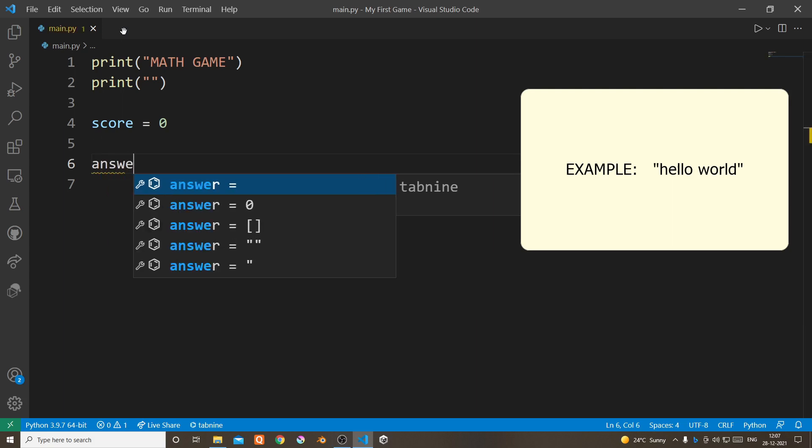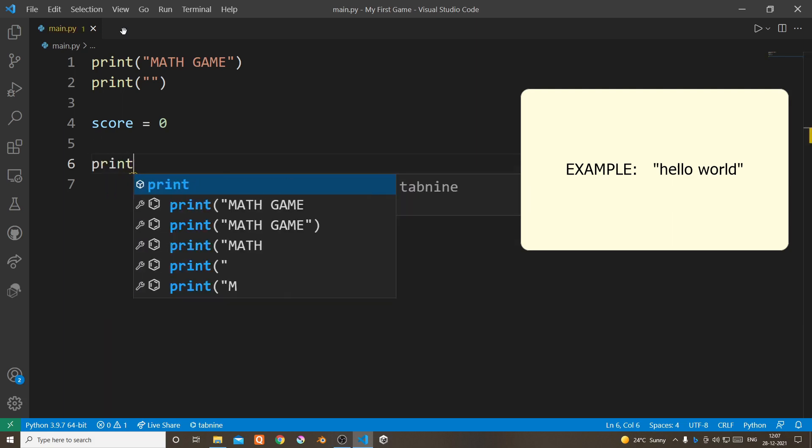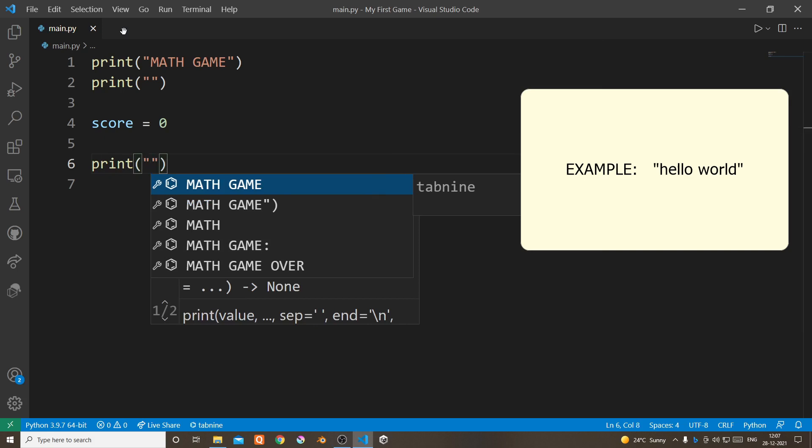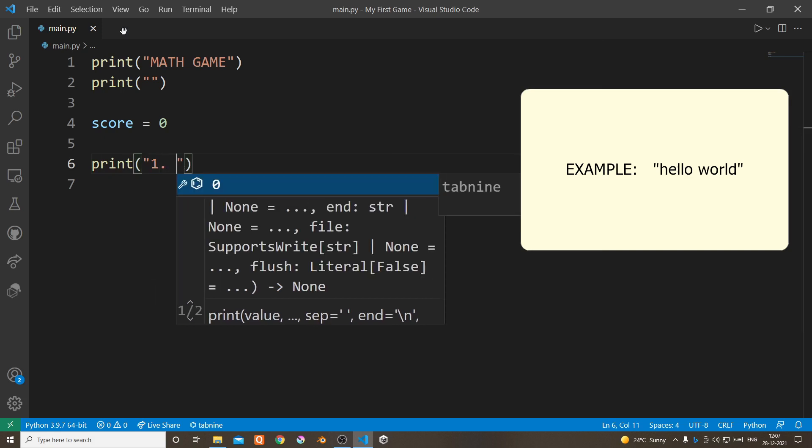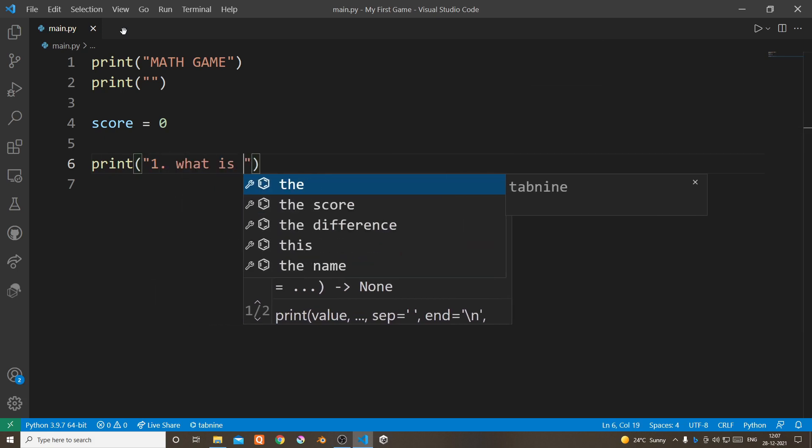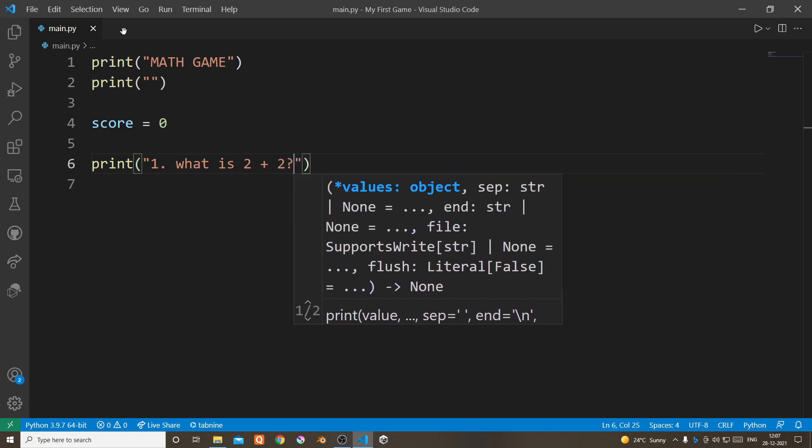Now make a score variable which is going to count the score. Now let's print the first question and also let's make it easy. So I think you guessed what the question is, it's none other than what is 2 plus 2.